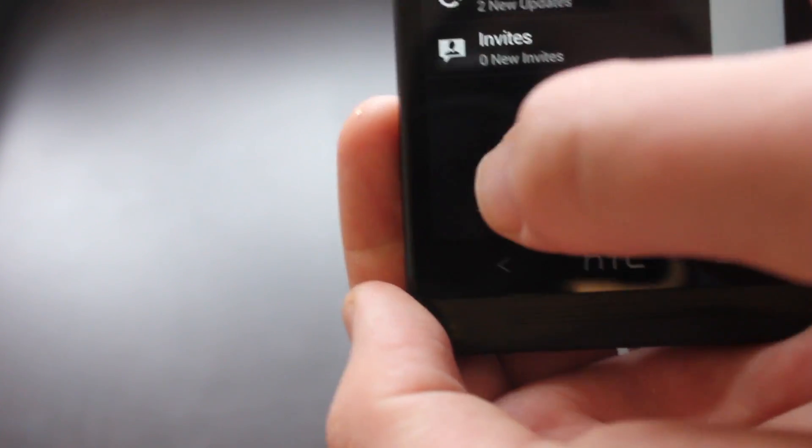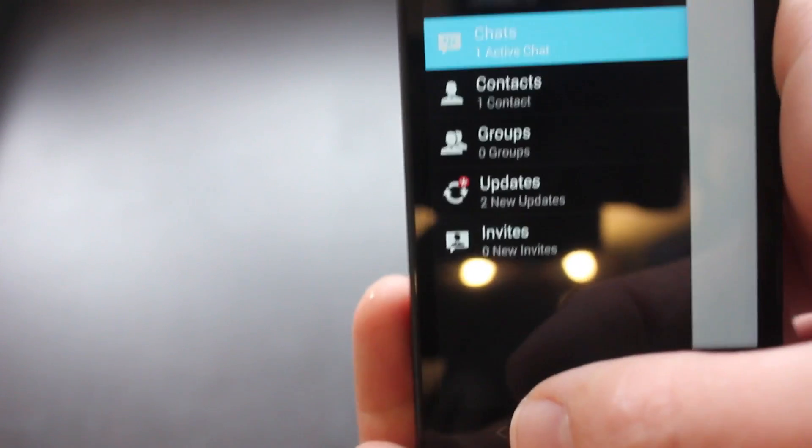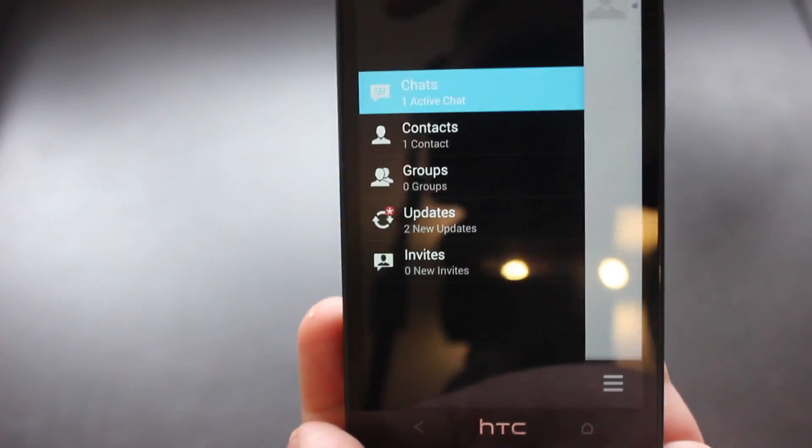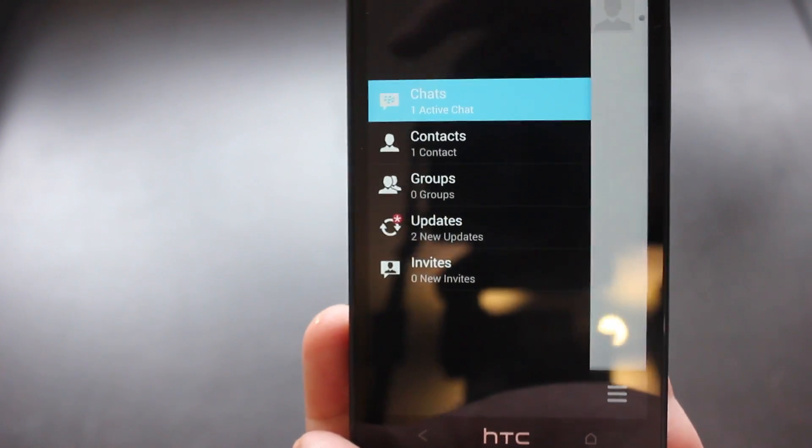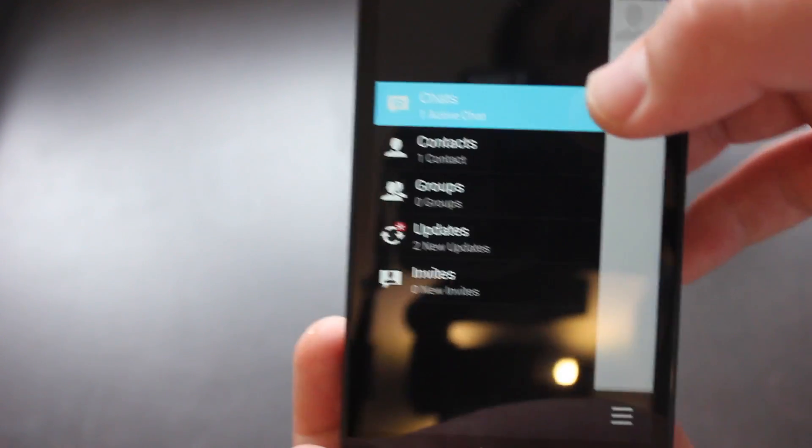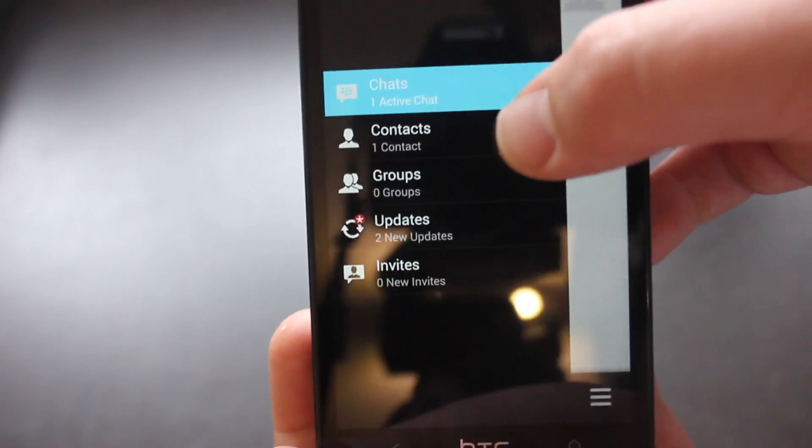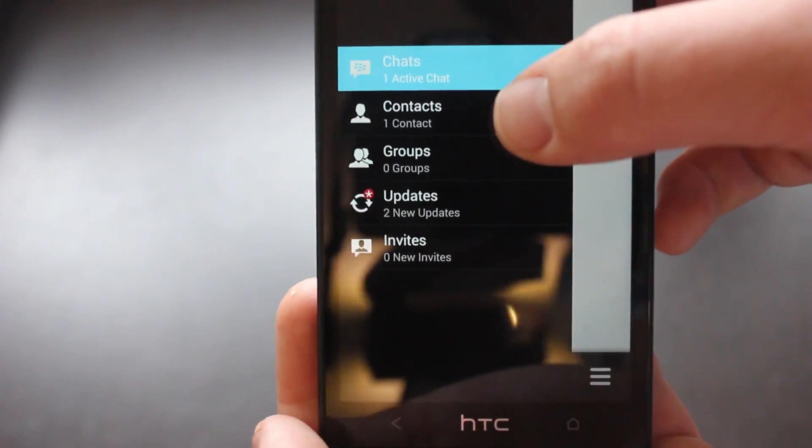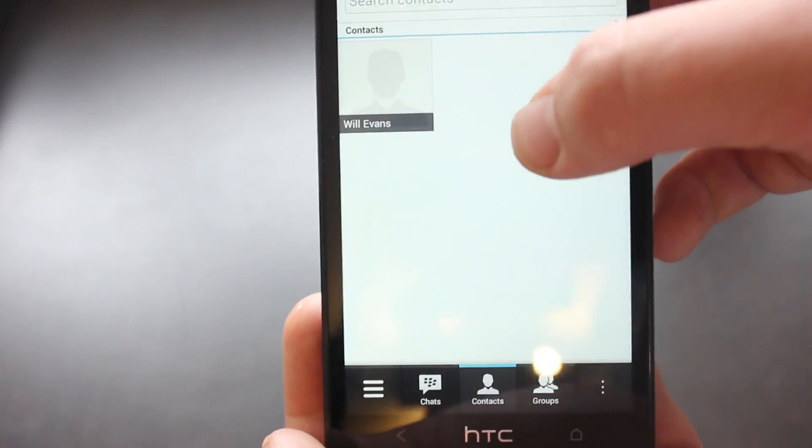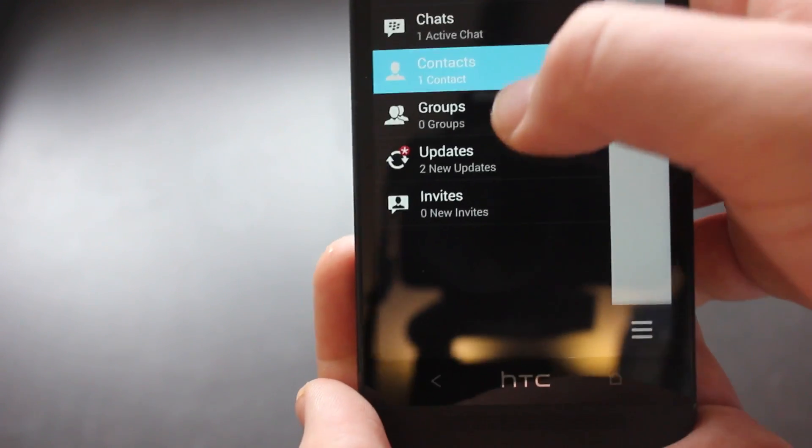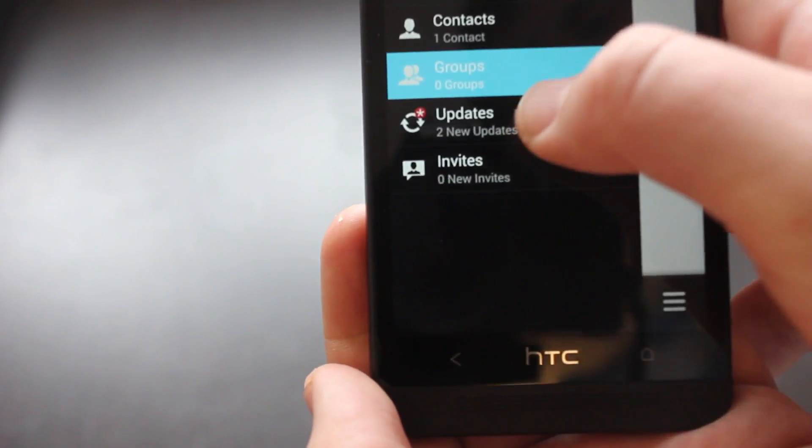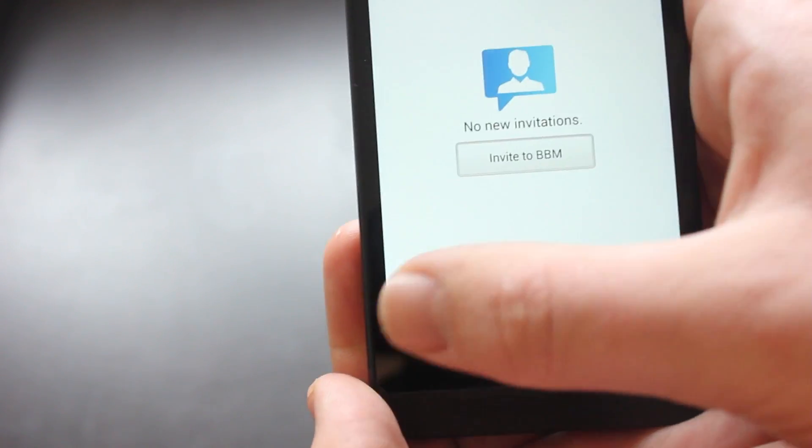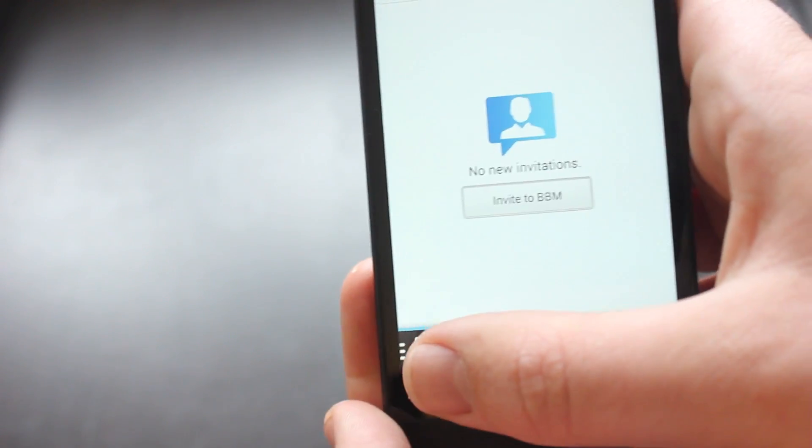The left most tab is kind of your options menu, kind of similar to that side menu that you get in the old style Facebook app because they brought out the new iOS 7 version of course. So you've got contacts, groups, updates and invites as well.